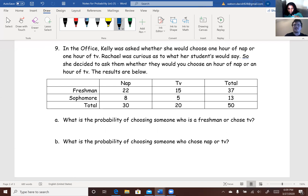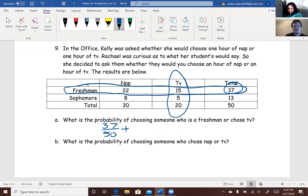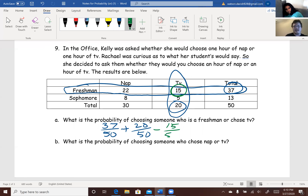For part A, probability of choosing a freshman or chose TV. Probability of choosing a freshman is 37 out of 50, plus probability of somebody picking TV is 20 out of 50, and then we subtract the overlap: minus 15 out of 50. Adding those up gives 42 out of 50, or 0.84. That's our answer.